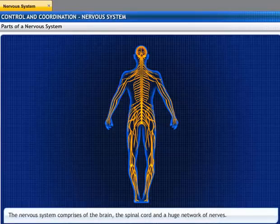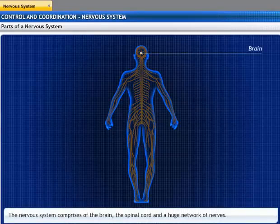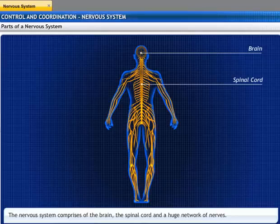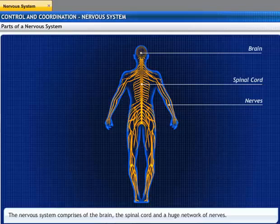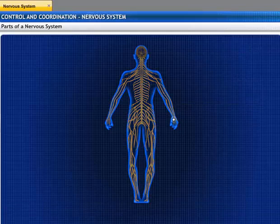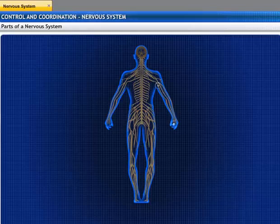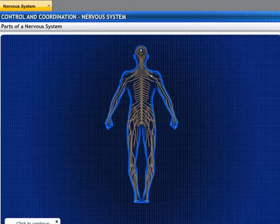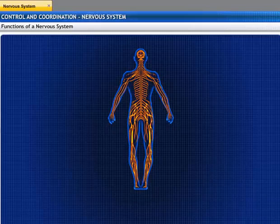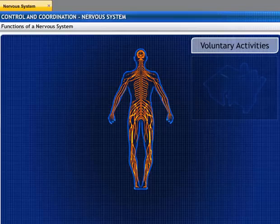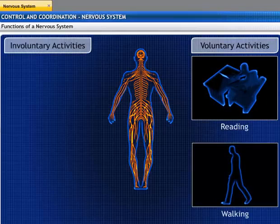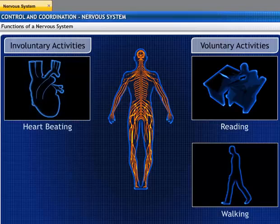The nervous system comprises the brain, spinal cord, and a huge network of nerves spread throughout the body. The nervous system is responsible for sending, receiving, and processing messages in the form of chemical signals called impulses. The main function of the nervous system is to control and coordinate voluntary activities like reading and walking, and involuntary activities like our heartbeat and breathing.